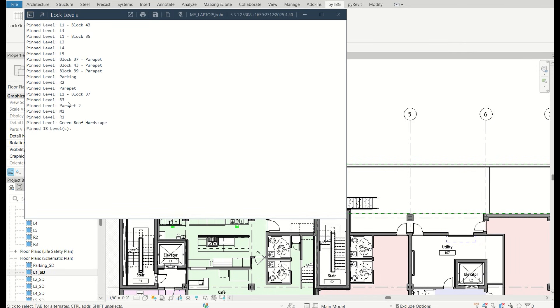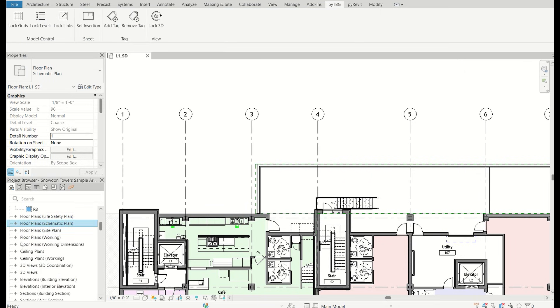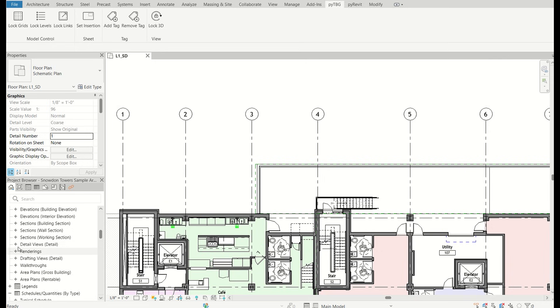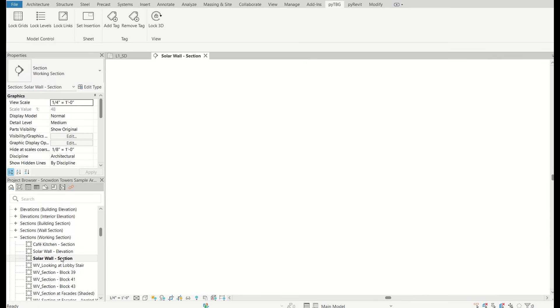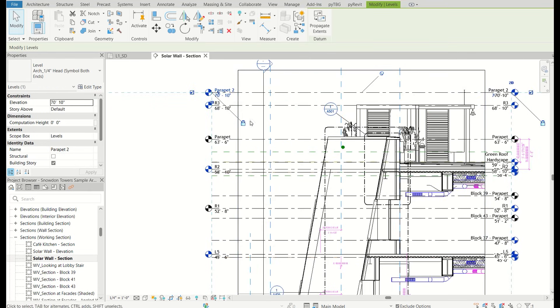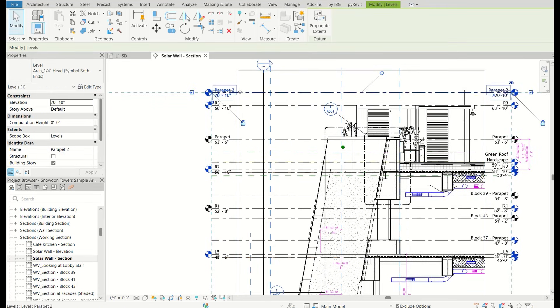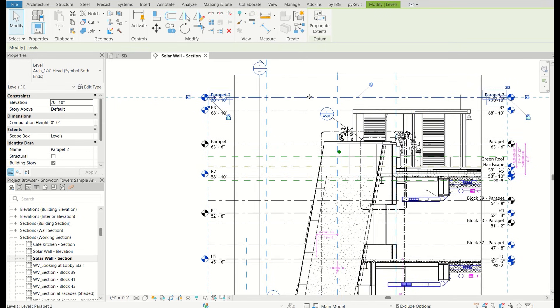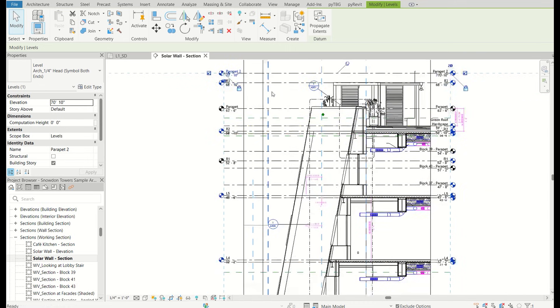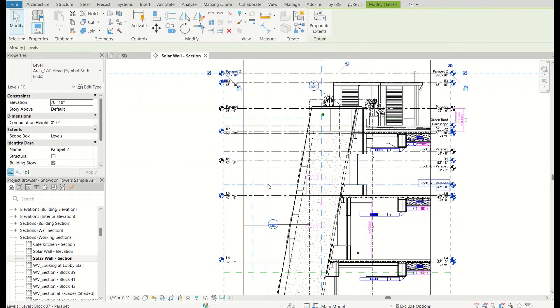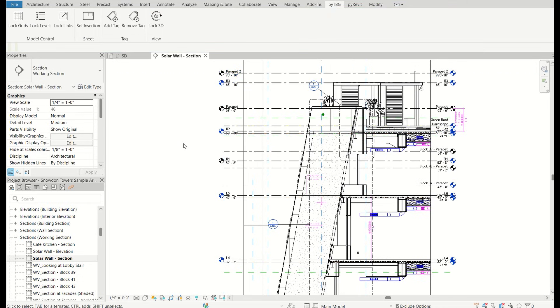And then we have the same thing, but for levels. So as you can see here, it went through all of the levels and pinned those. And that's especially nice for if we look at a section. So now if I was to try to move a section here, I can't do it. And that's of course, very nice because often wall heights are linked to levels or ceilings are linked to it. So once you have those elevations defined for your project, you might not want anyone to accidentally change those. So it's nice to have them locked down.